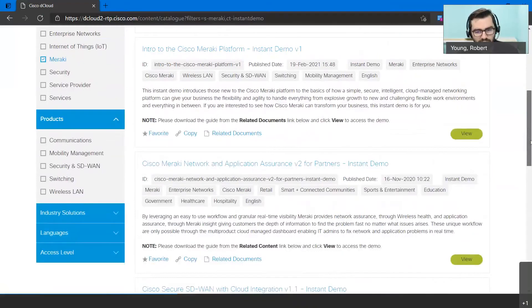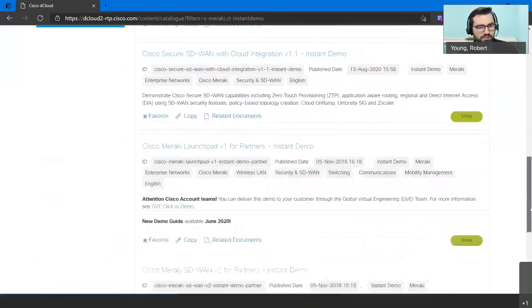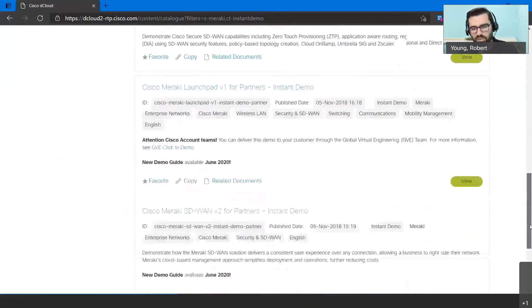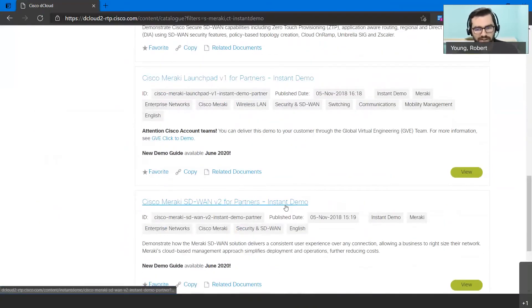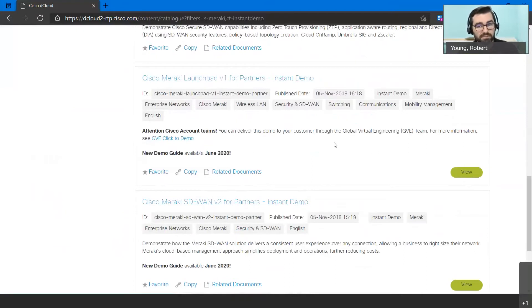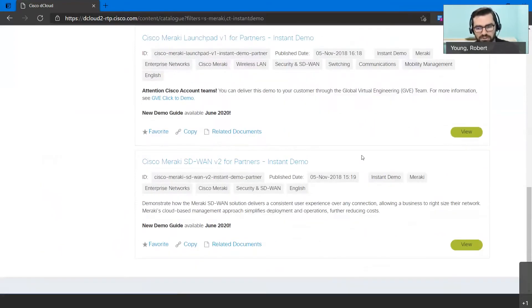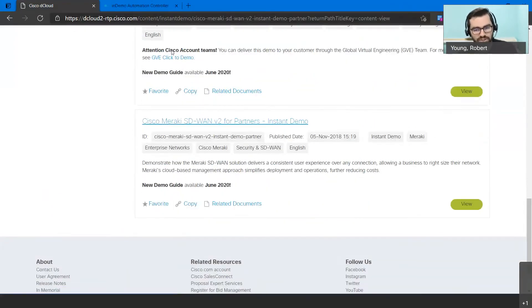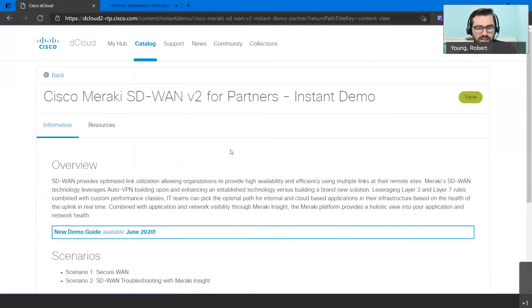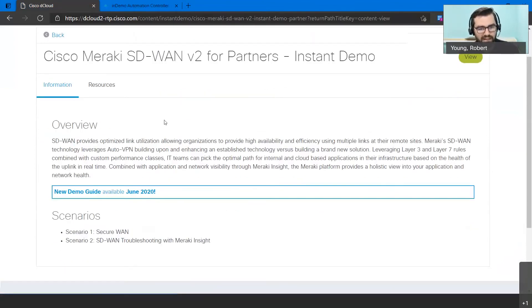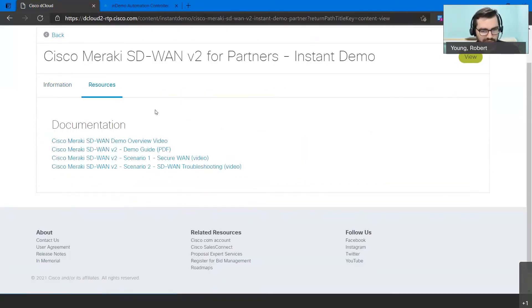The instant demos are just that, they're 100% up and running. All you really need to do is log in and you're good to go. So let's take a look at, if you scroll all the way down, you notice that there's ones that are specific for SD-WAN, ones that are for different types of solutions.